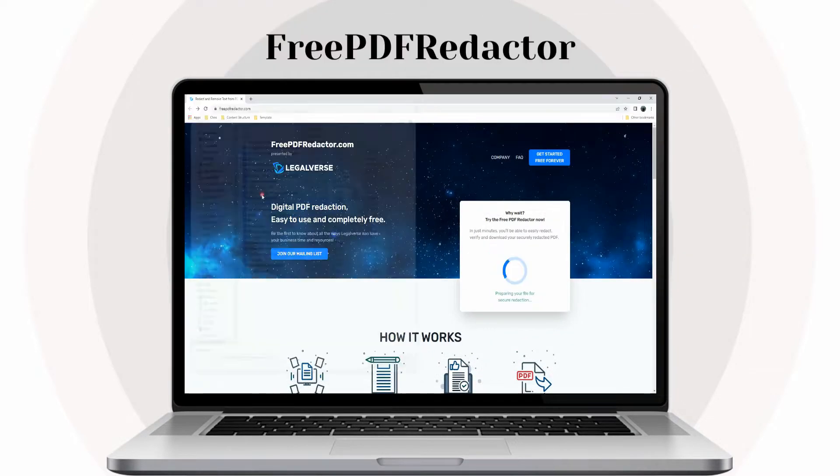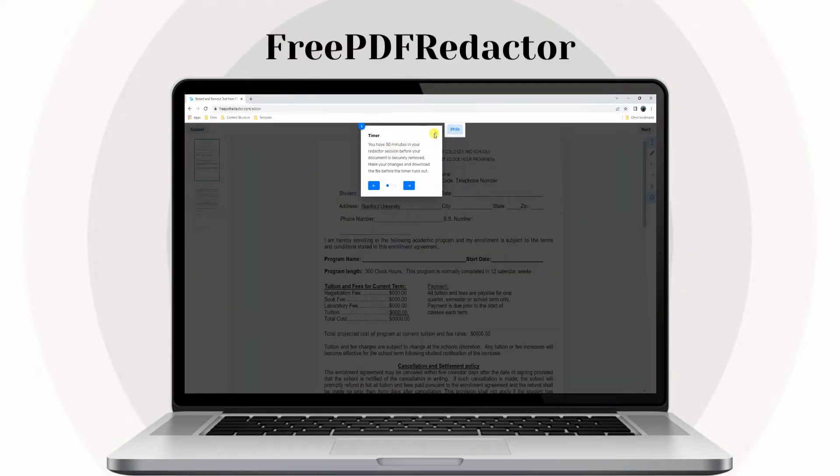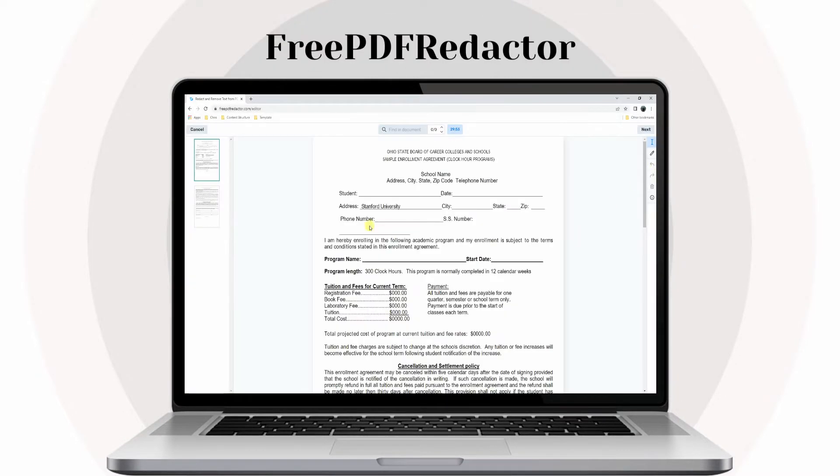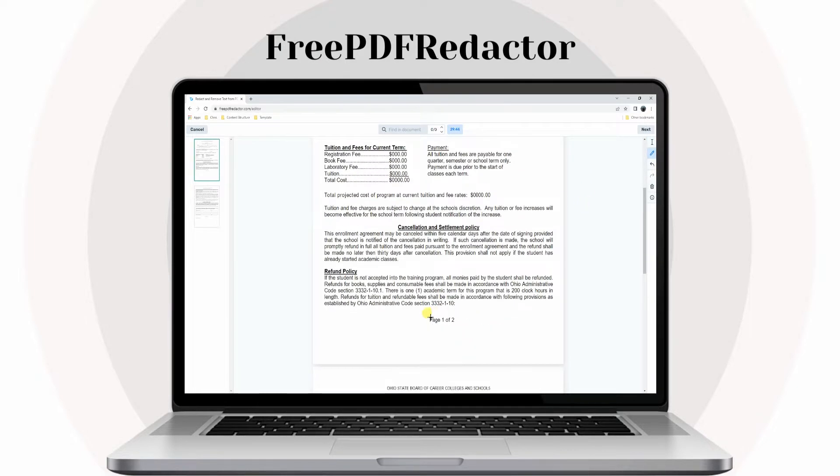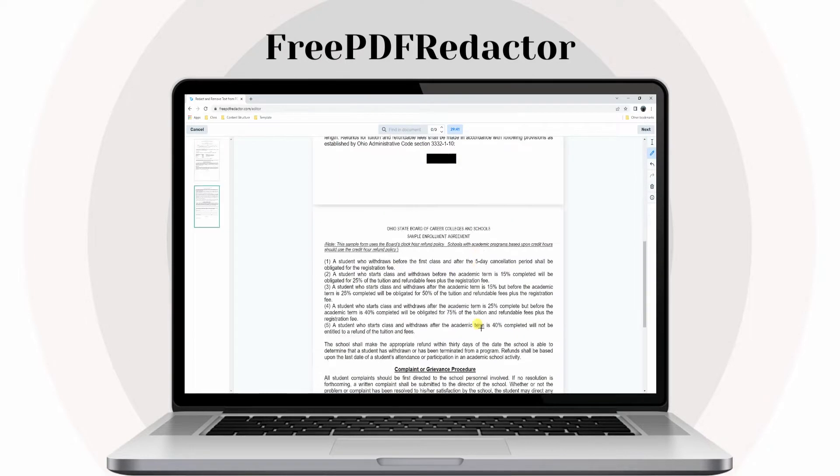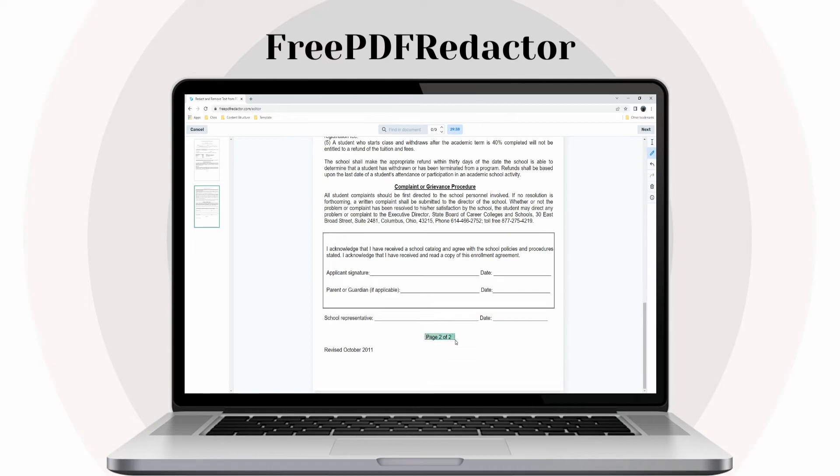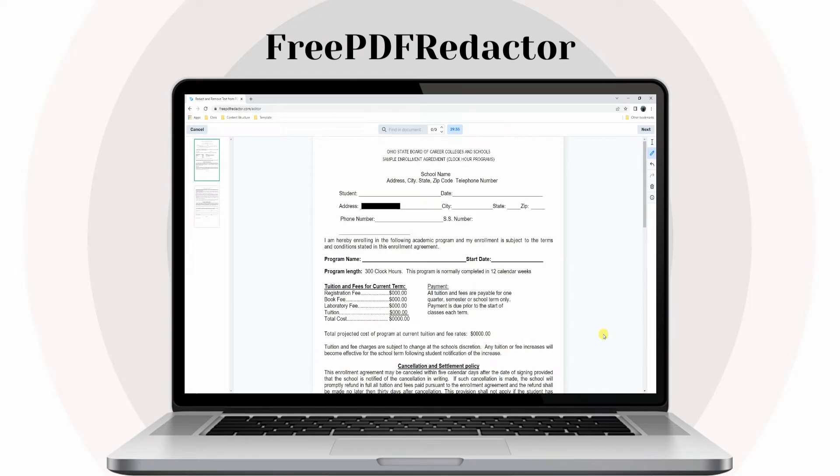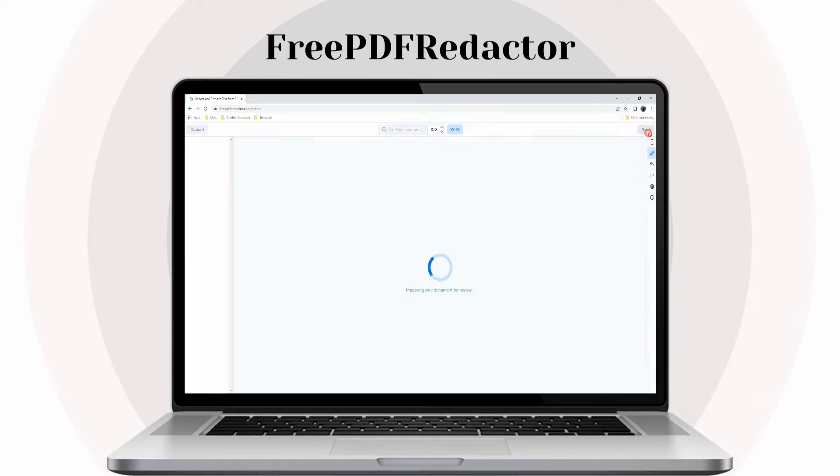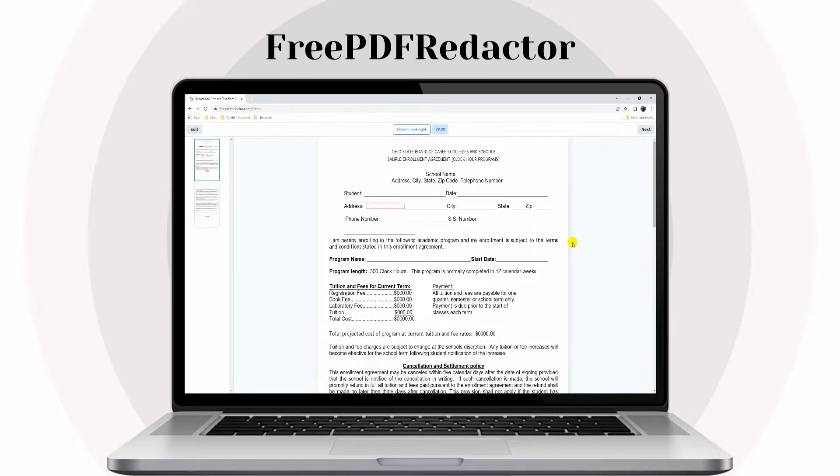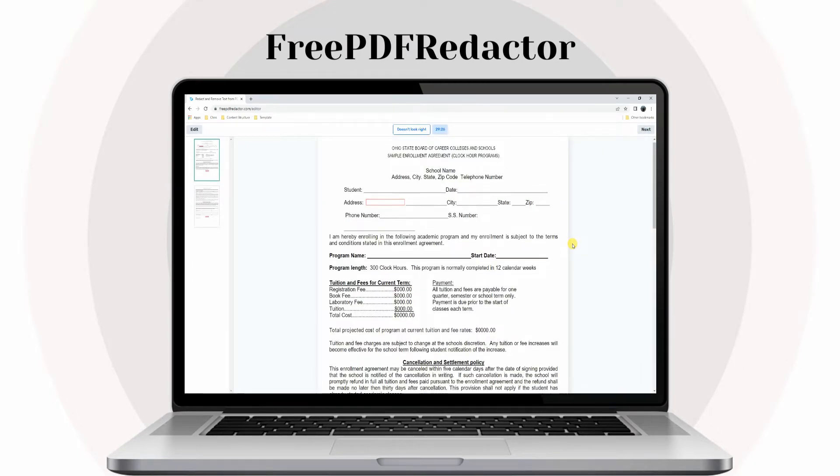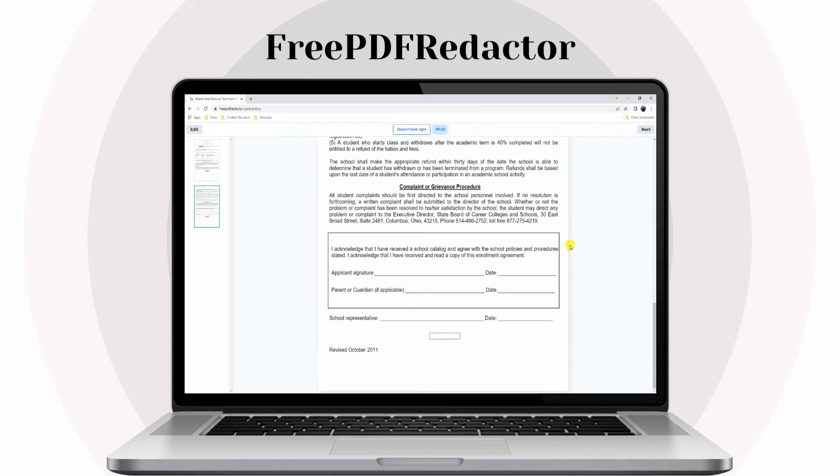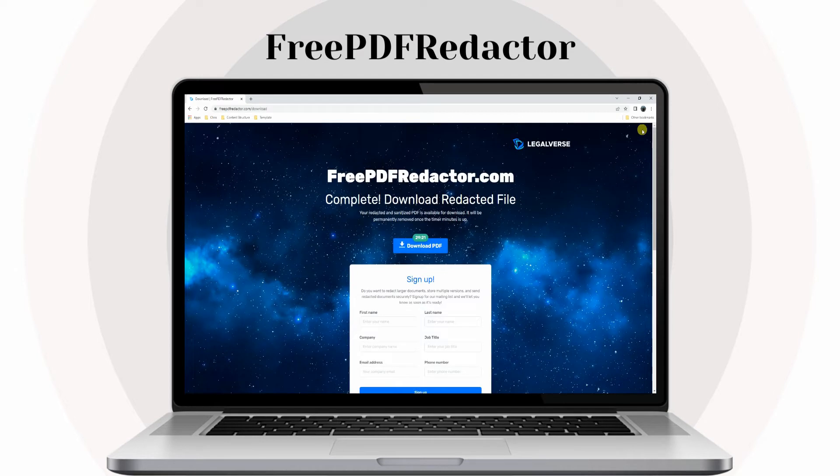First, we have Free PDF Redactor. Free PDF Redactor is one web-based program that is used to blackout text on your documents for free. It allows you to process documents smaller than 5 megabytes or less than 100 pages long.